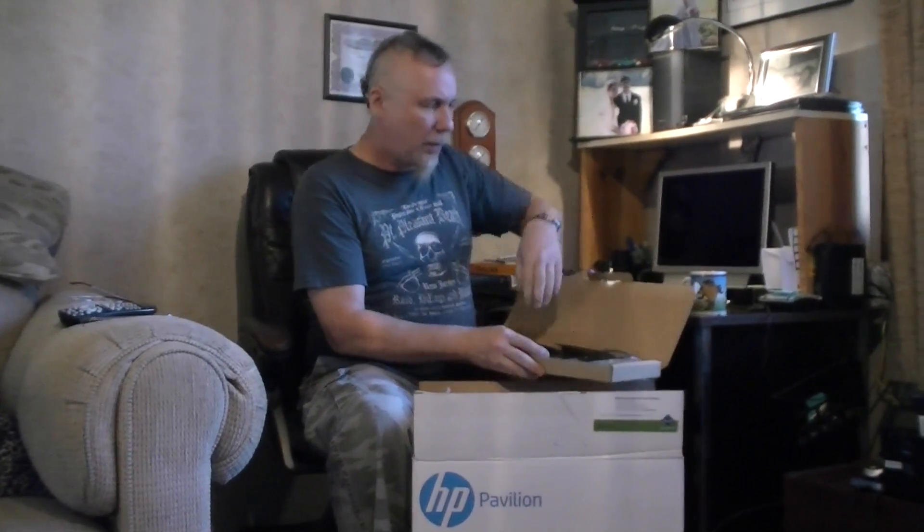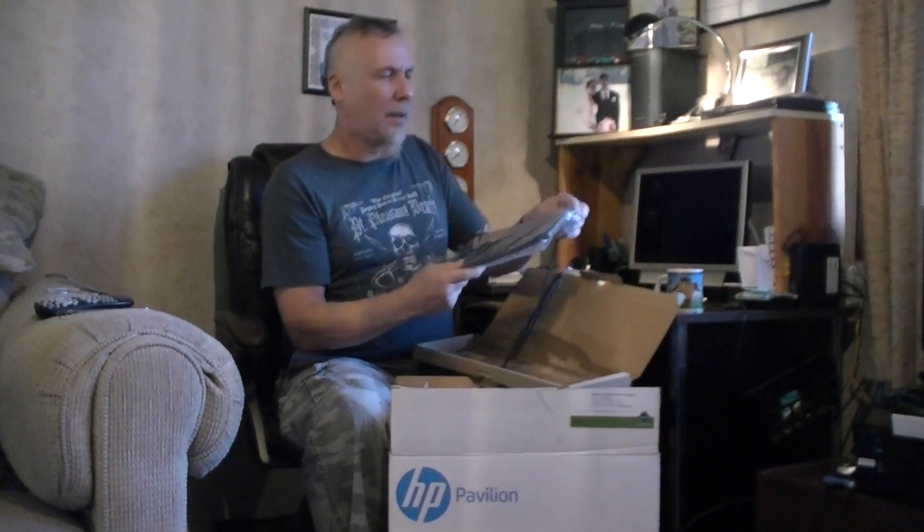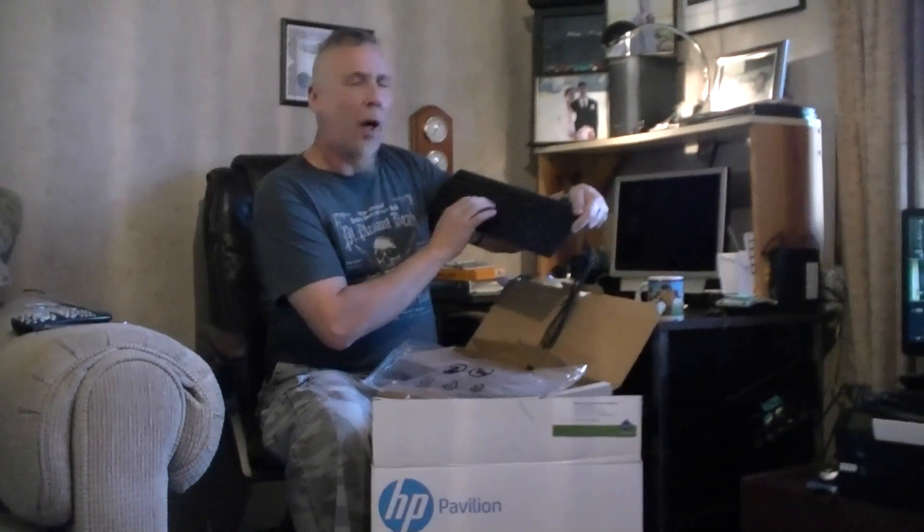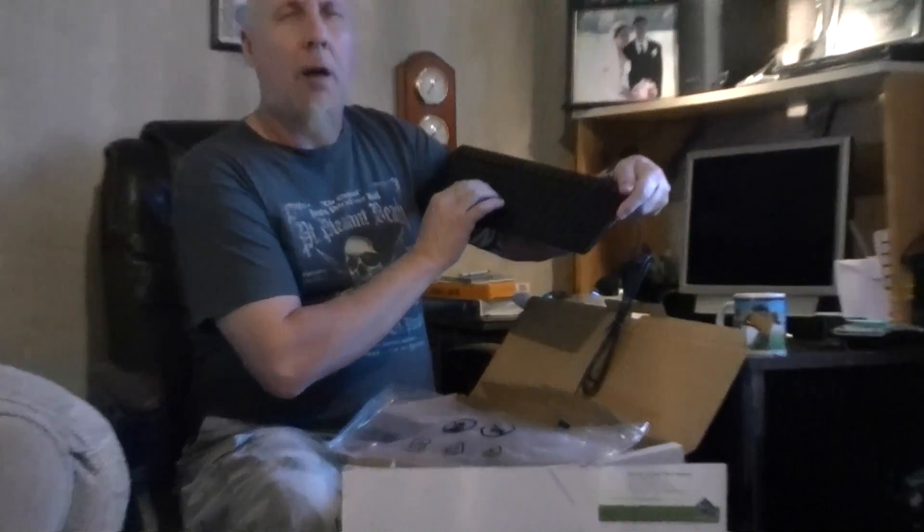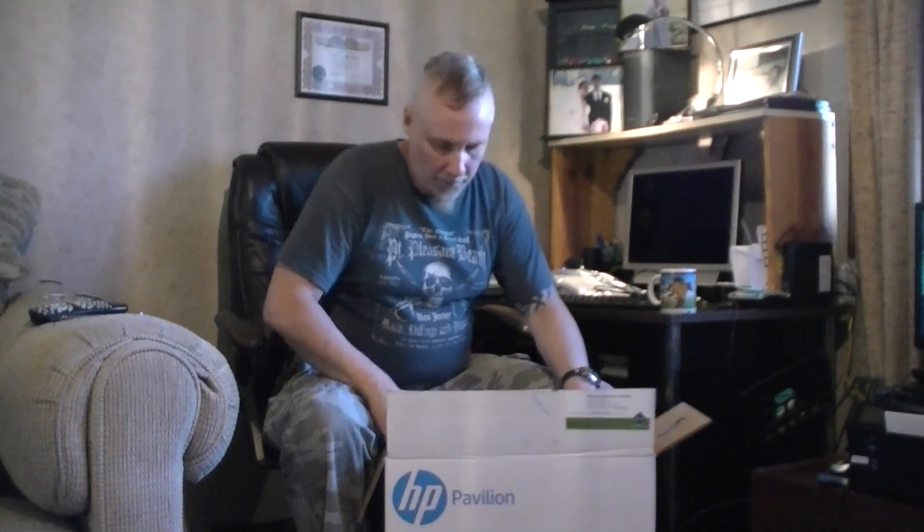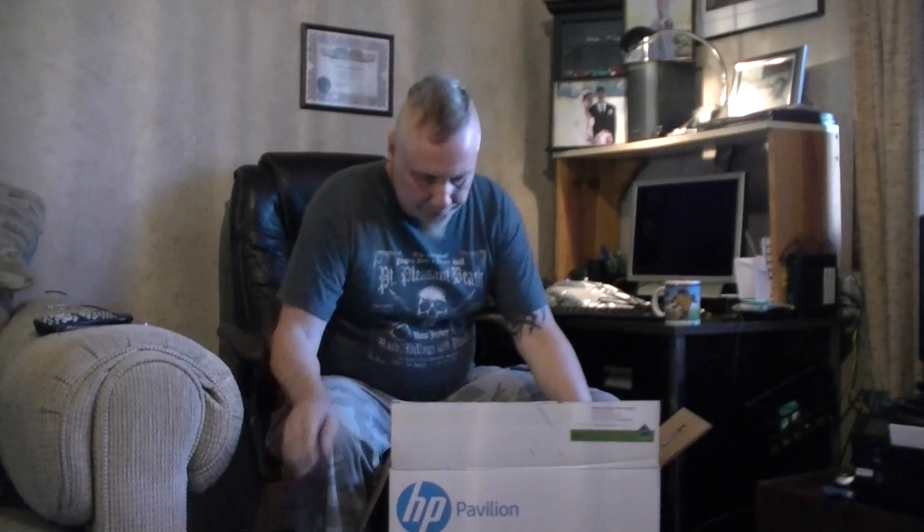Ooh, I was ready for a new keyboard anyway. I wonder if it lights up, I doubt it. I'll put that on my desk. Stinking boxes. Fire foam. Ooh. Ooh, careful.